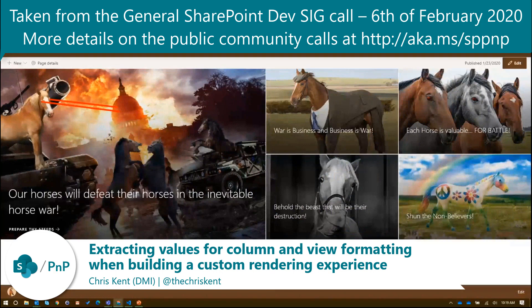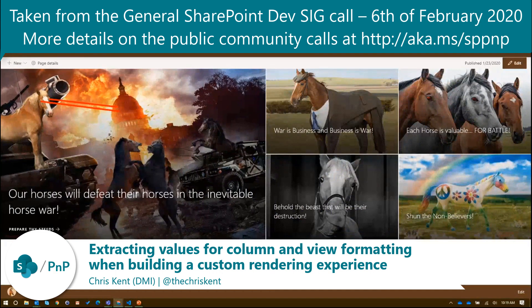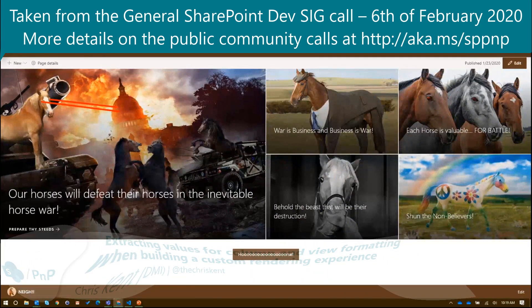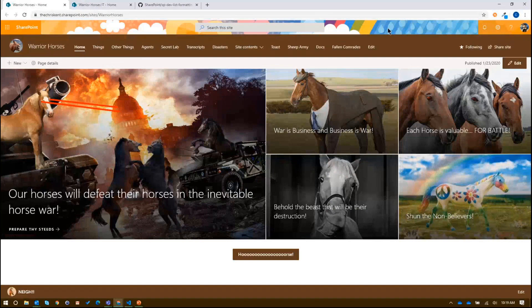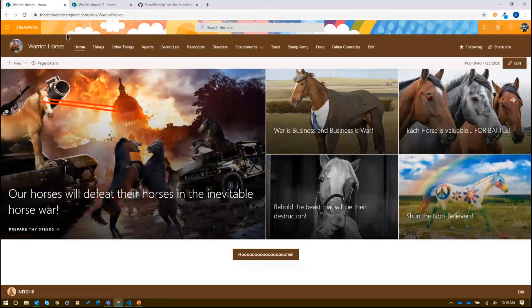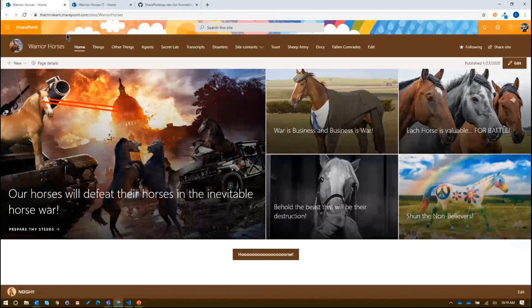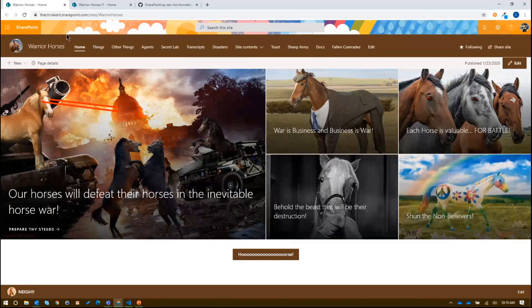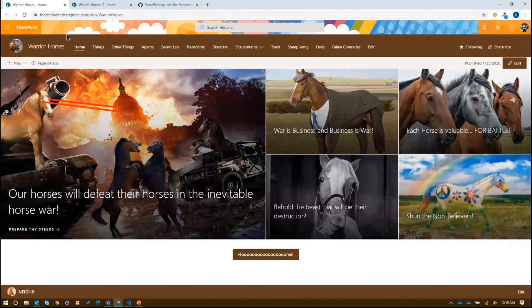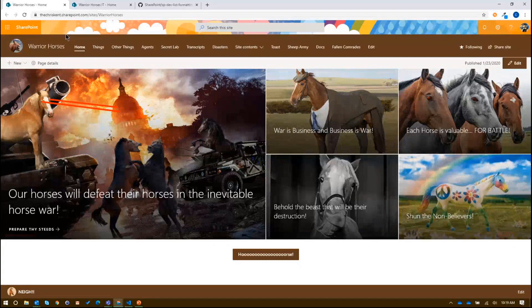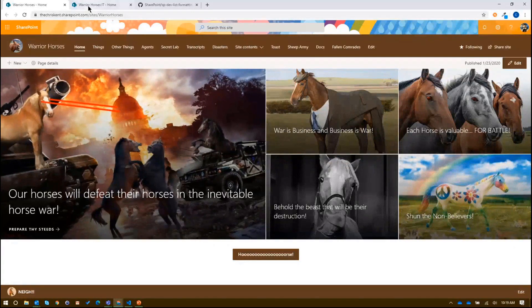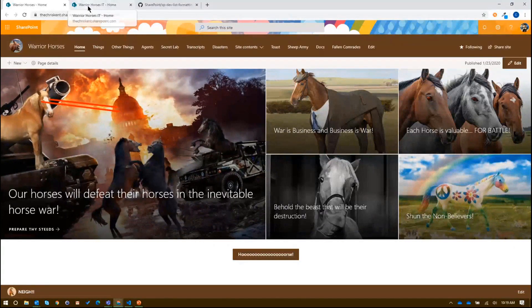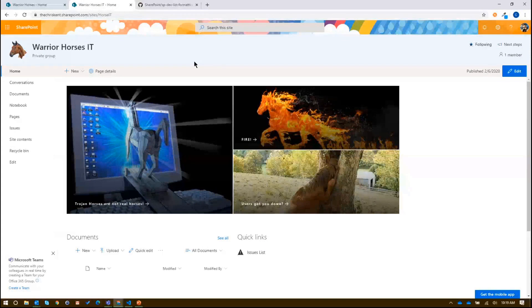So we're at our classic Warrior Horses site. Fun fact, I can't seem to change my theme right now. We'll just keep that. But Warrior Horses, they use a lot of cool formatting. They do a lot of cool stuff. But even they have to have their own IT department for issue tracking and upgrading hardware. So if we go over to the Warrior Horses IT site, we can see they've got a nice IT site.